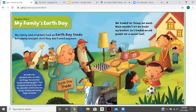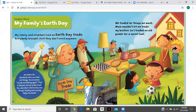My family and neighbors had an Earth Day trade. Everybody brought stuff they didn't need anymore. We traded for things we want. Mom wouldn't let me trade my brother, so I traded an old puzzle for a soccer ball.